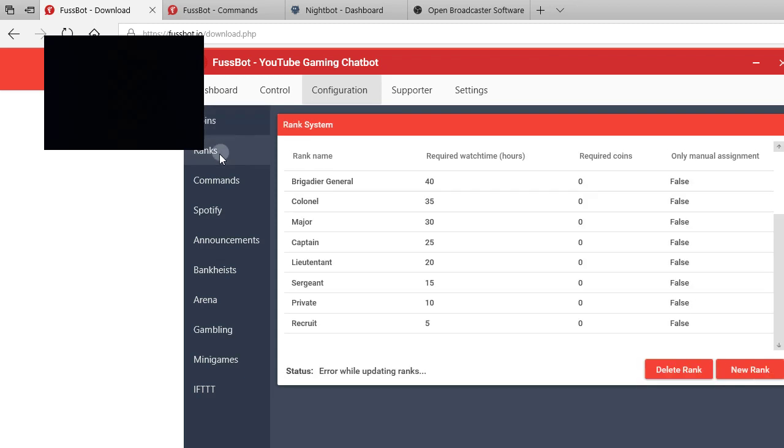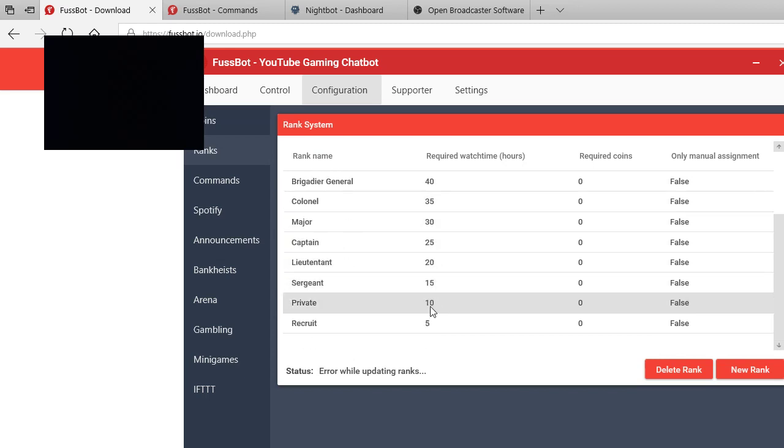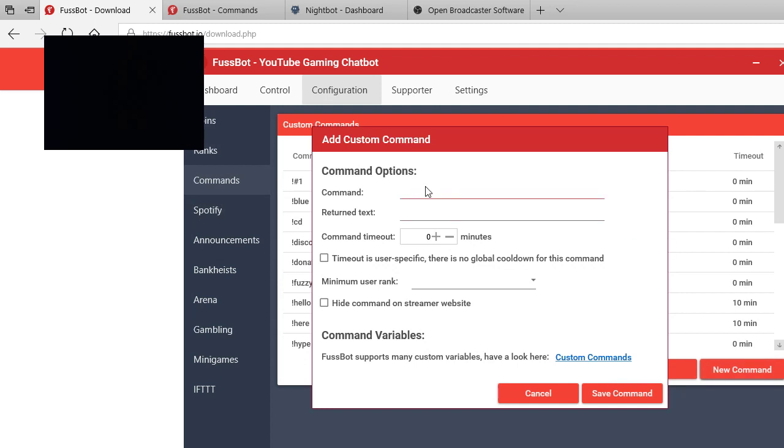We've already been through the coins systems. Say you want to add ranks, we got all these different ranks. General Fuzzy Nation needs 60 hours, General 55, so on and so forth all the way down to 5 for recruit.